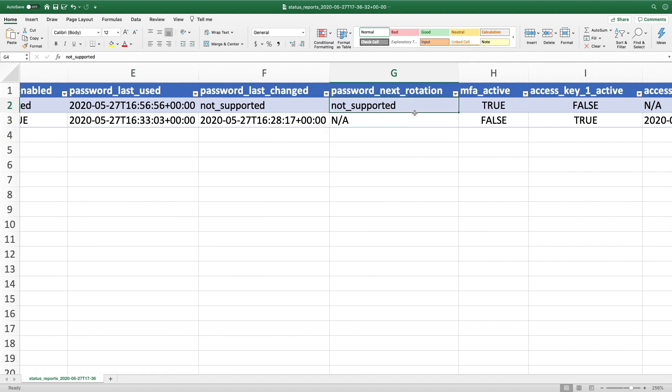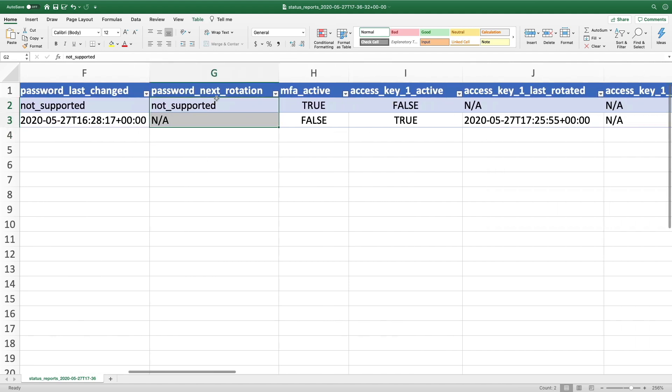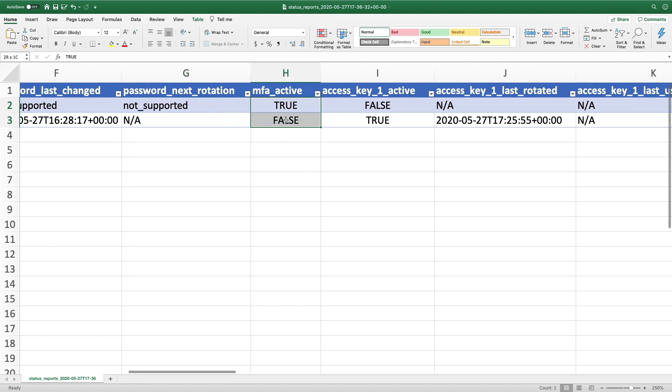When is the next rotation to be expected if we do enable password rotation, is MFA active? So we can see it's active for my root account, but it is not active for my Stefan account.